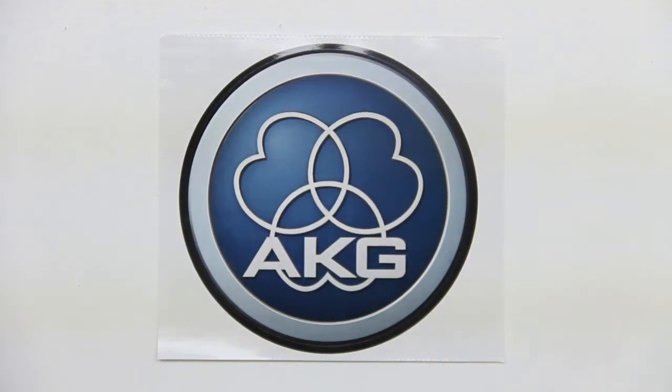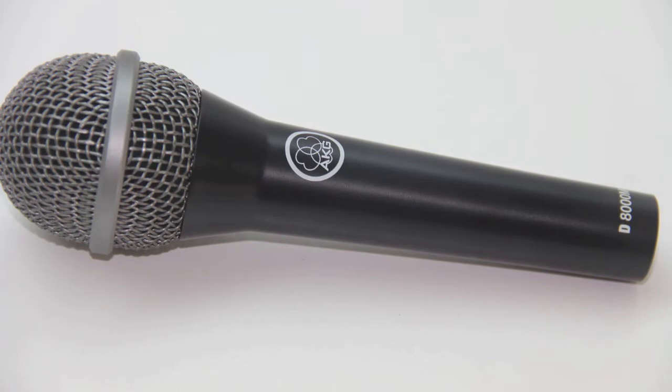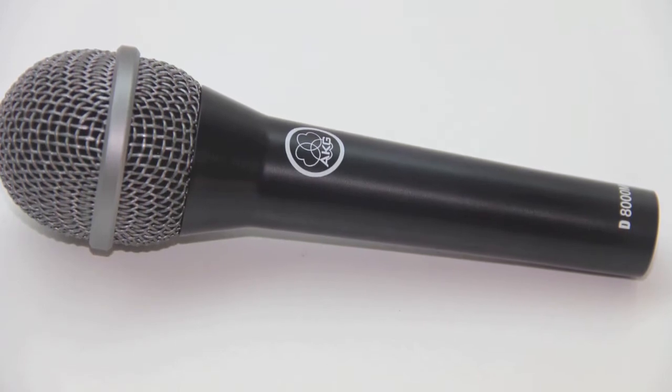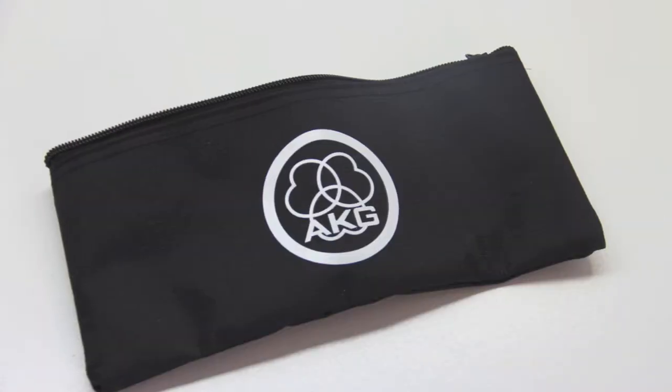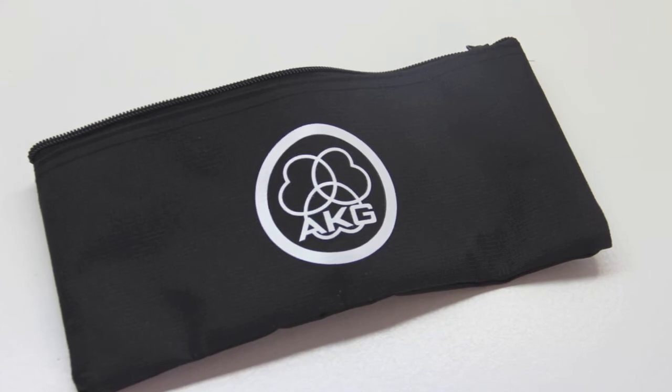Now here we have an AKG sticker once again that was included. Now here's a closer look via some macro shots at the AKG D8000M microphone.